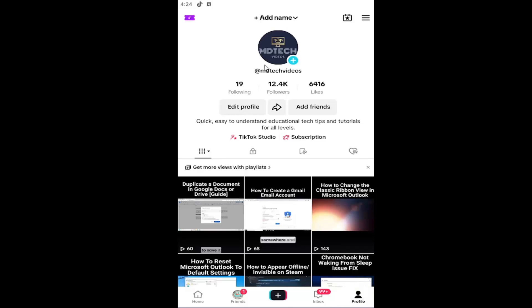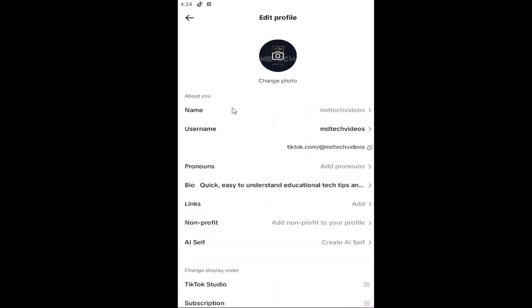Now go underneath your handle information at the top and select where it says edit profile.